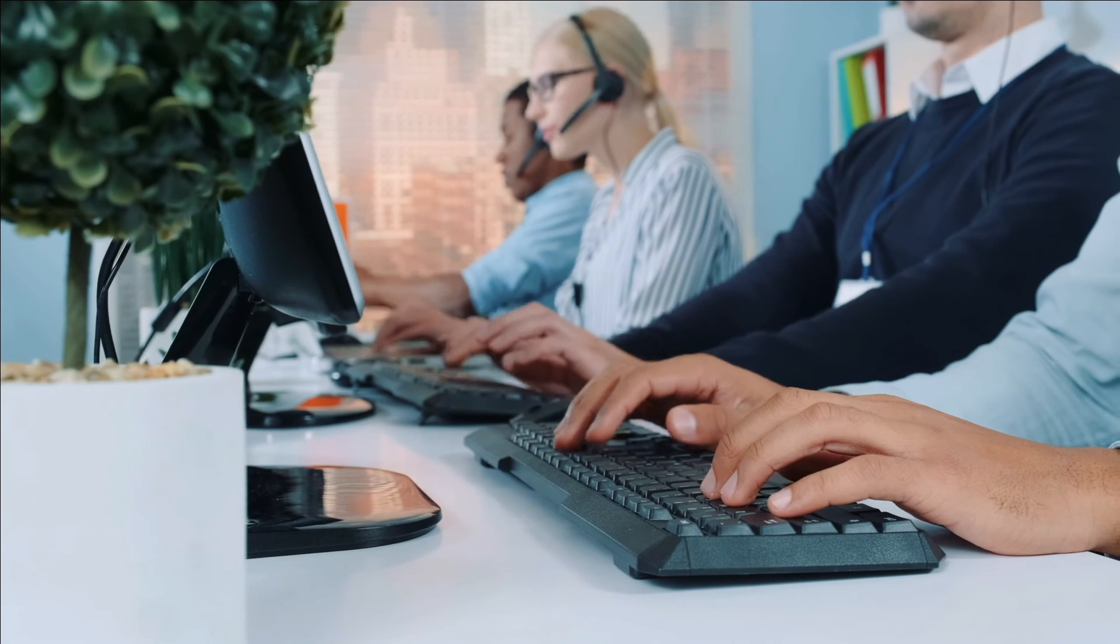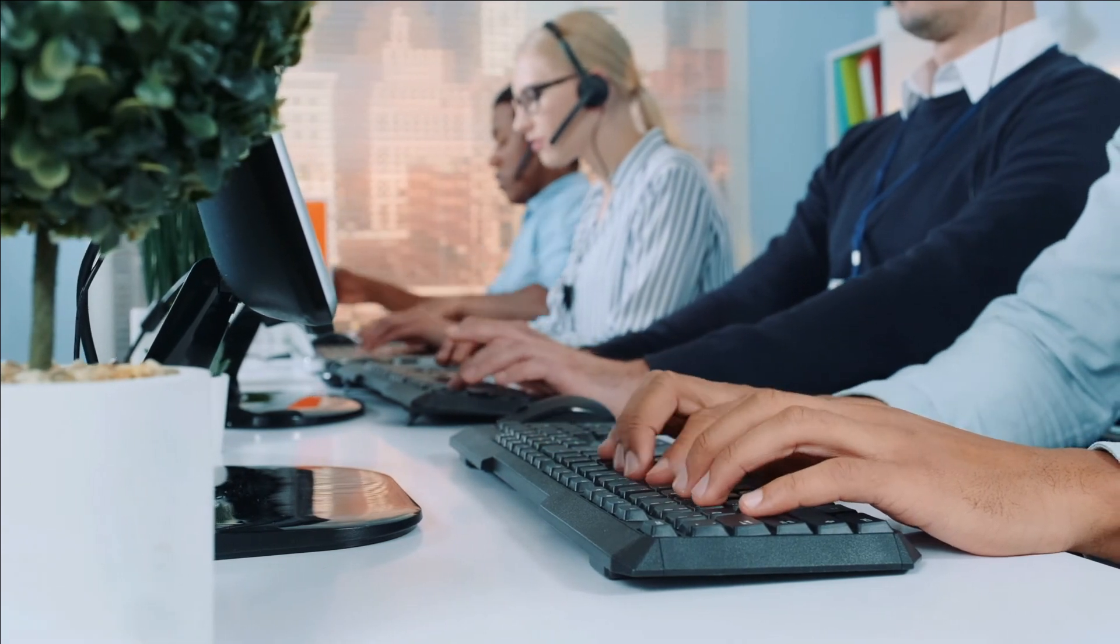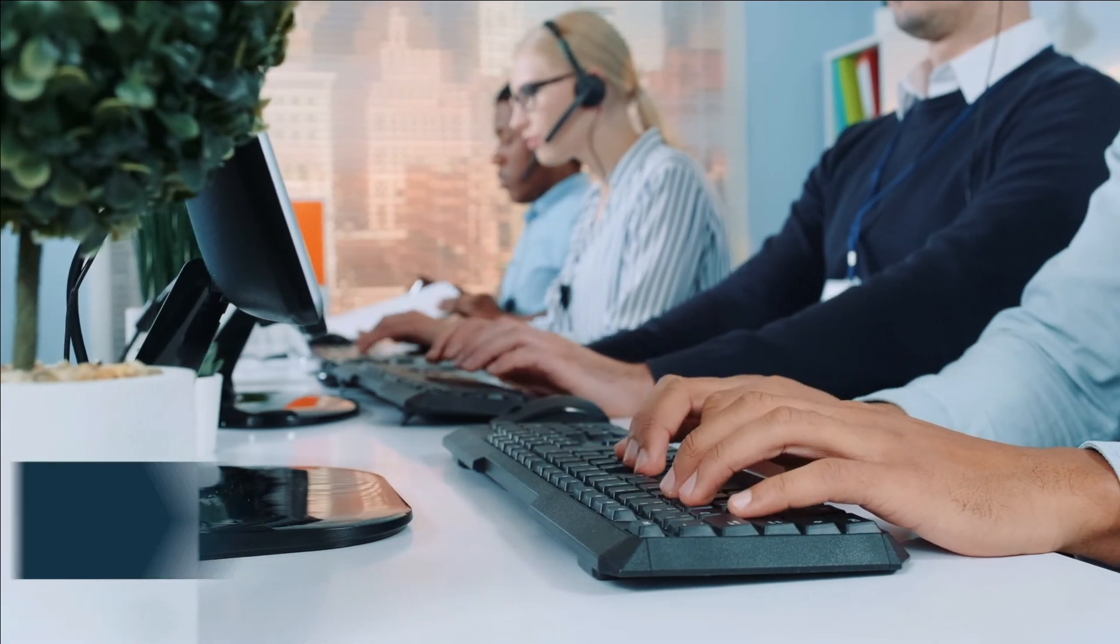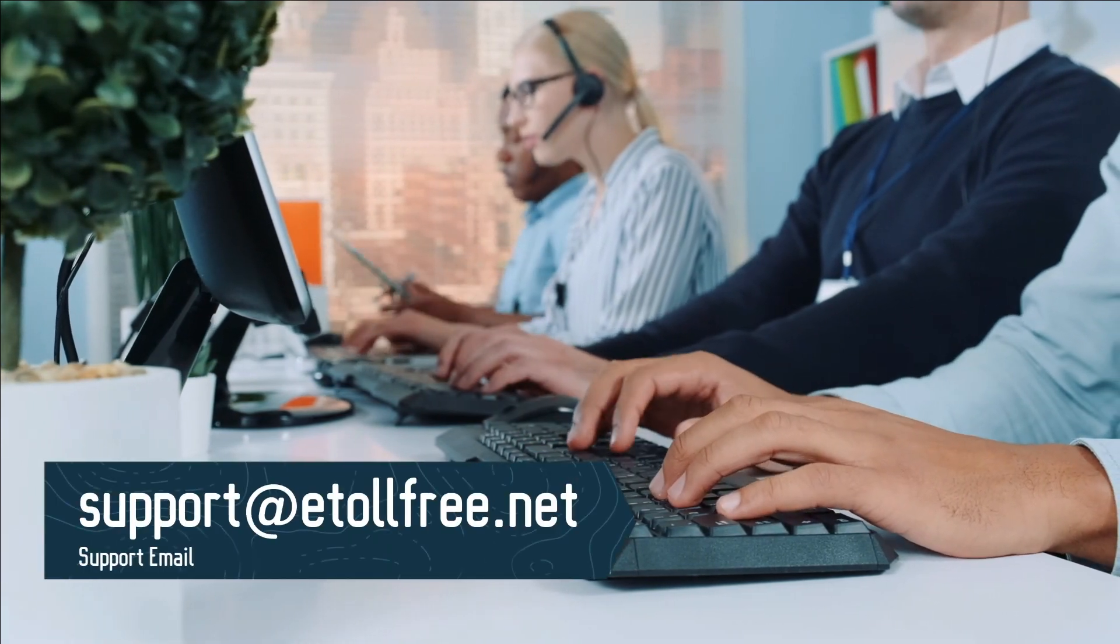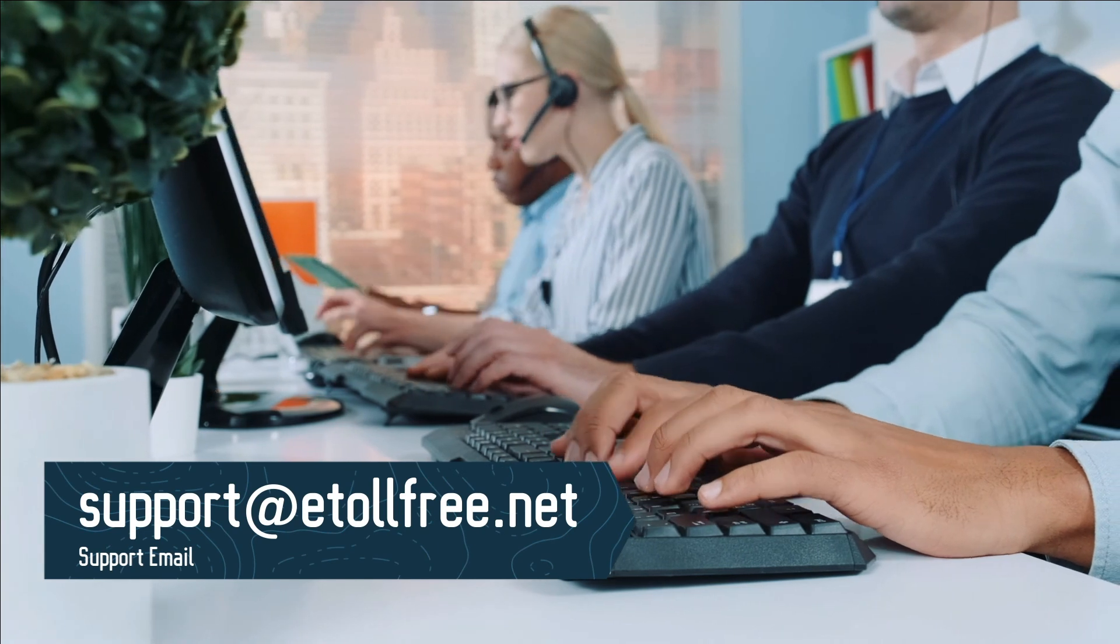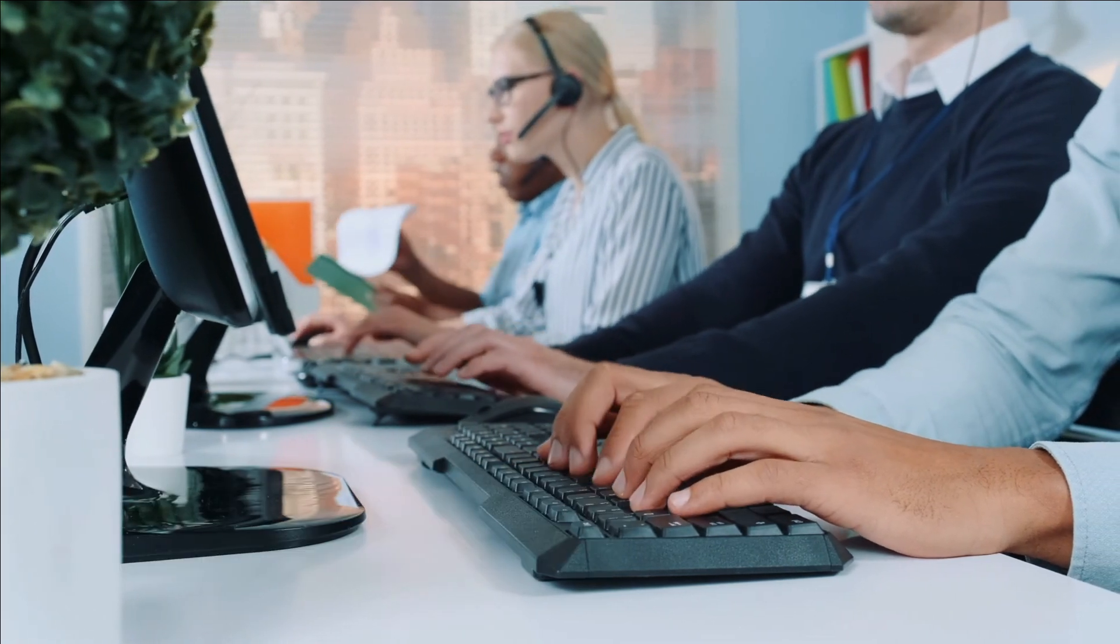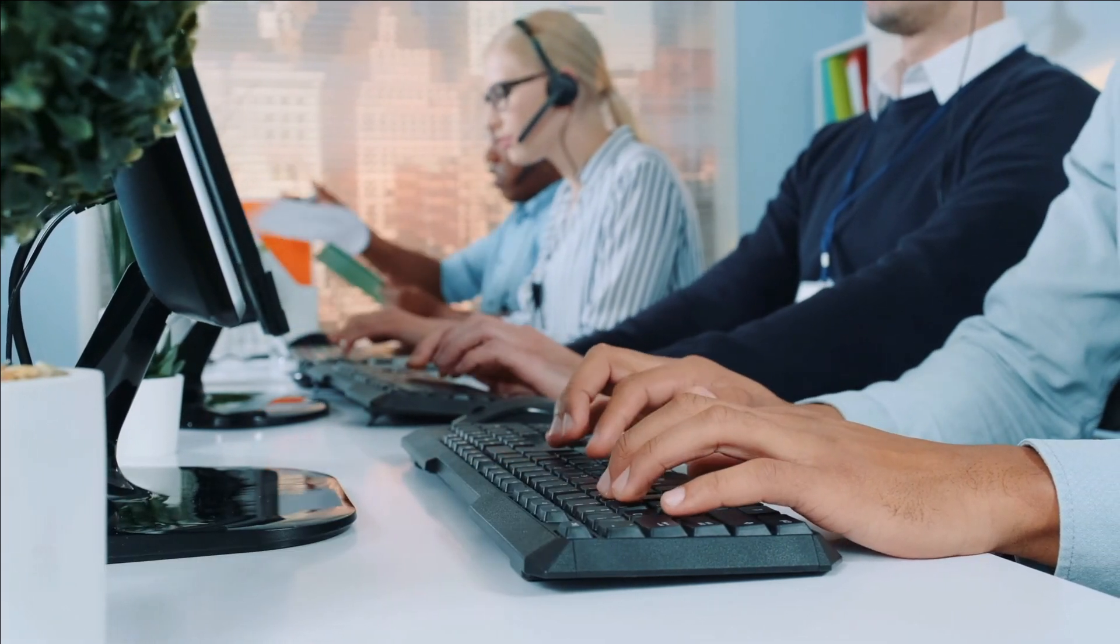If you need to send a ticket after office hours, not a problem, email us at support@etollfree.net, and someone from eTollFree support will reach out to you as soon as possible.